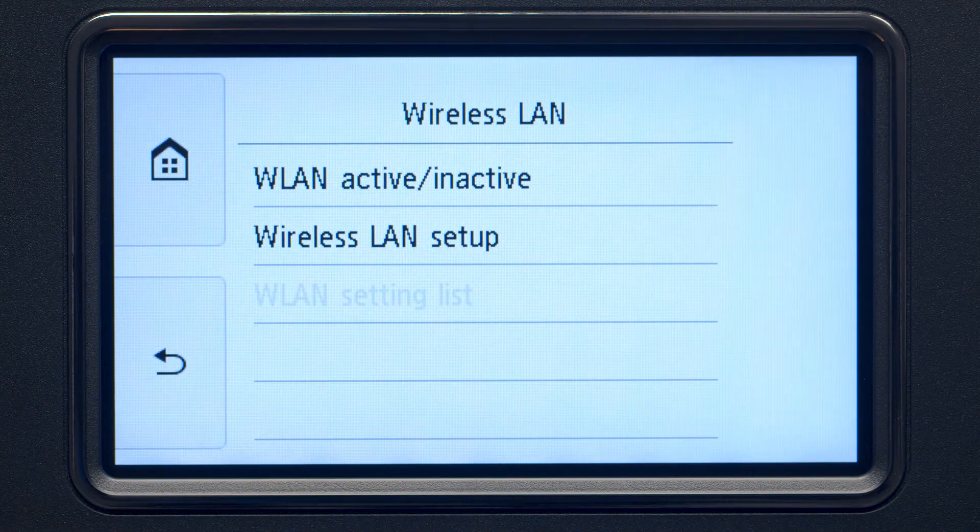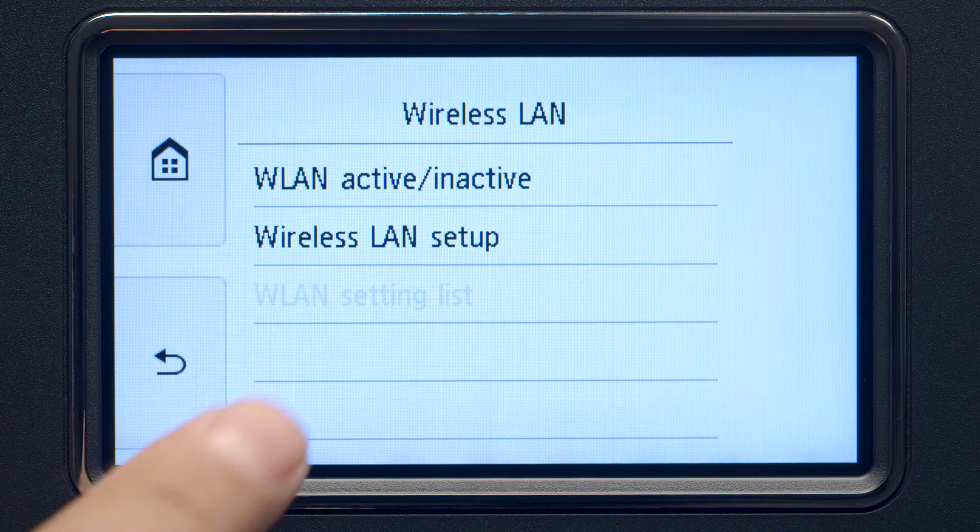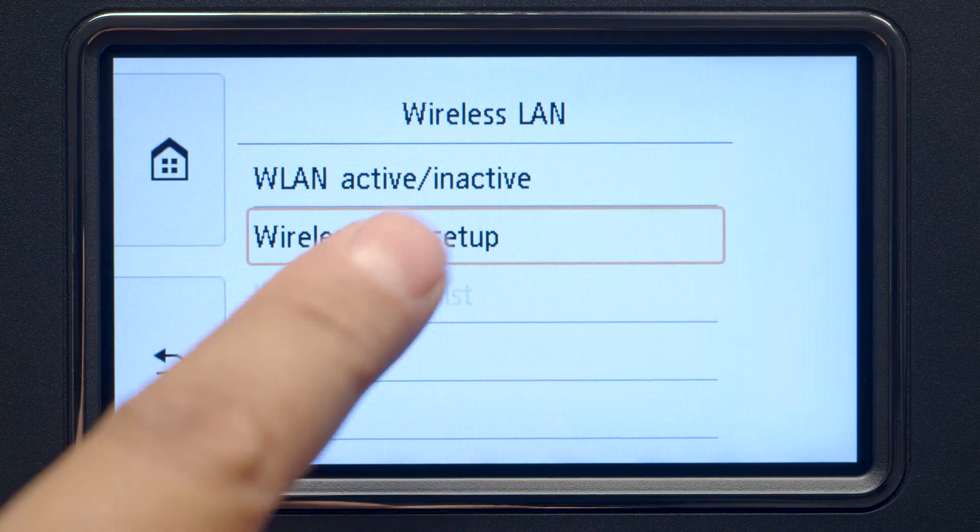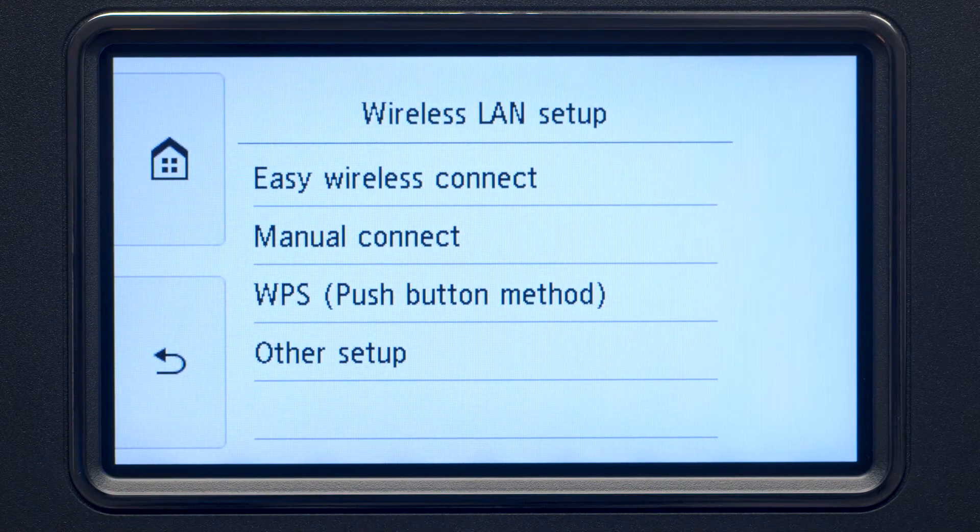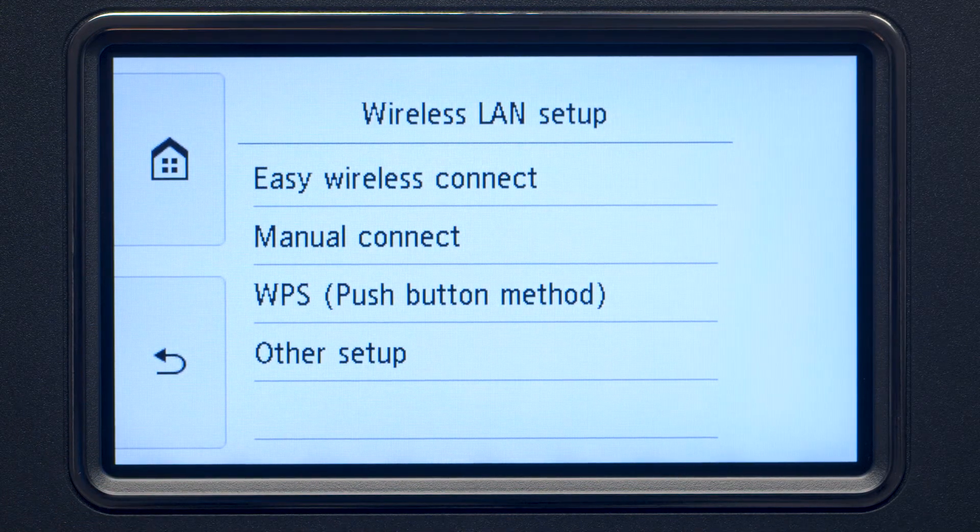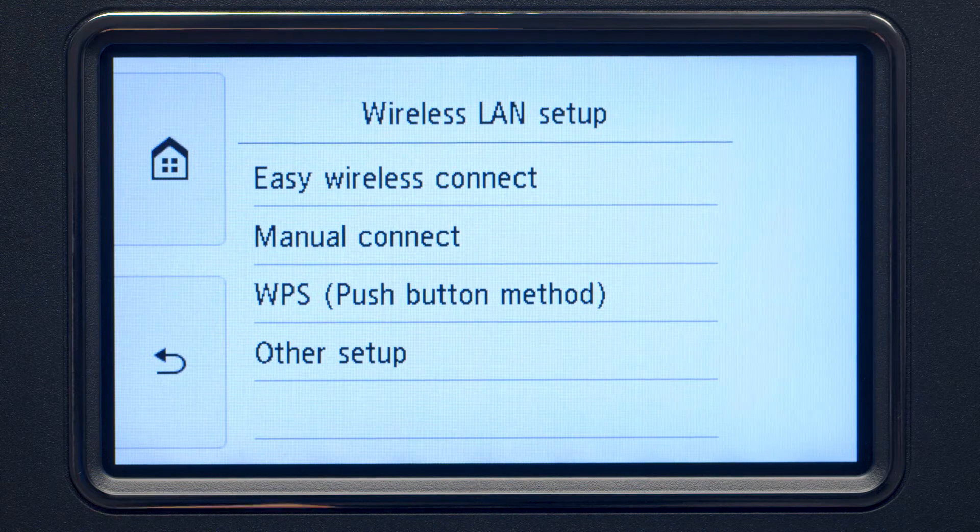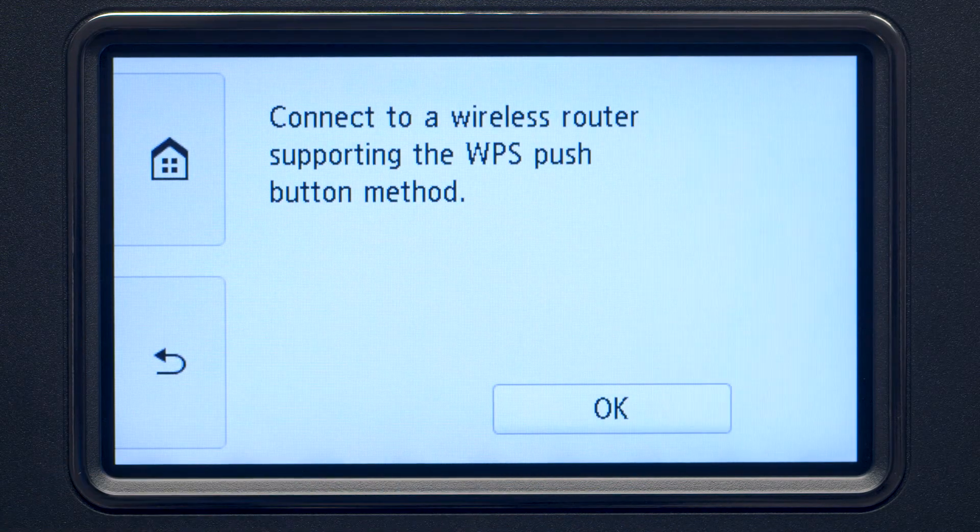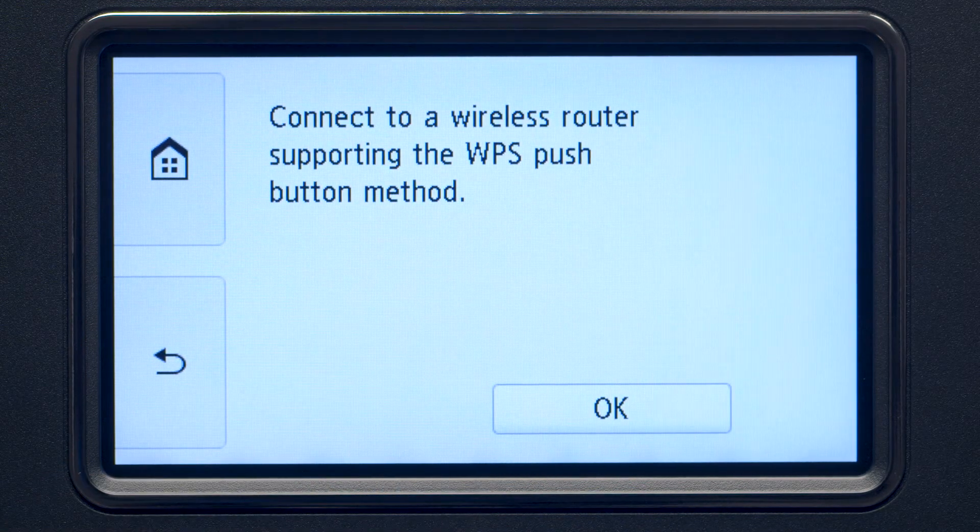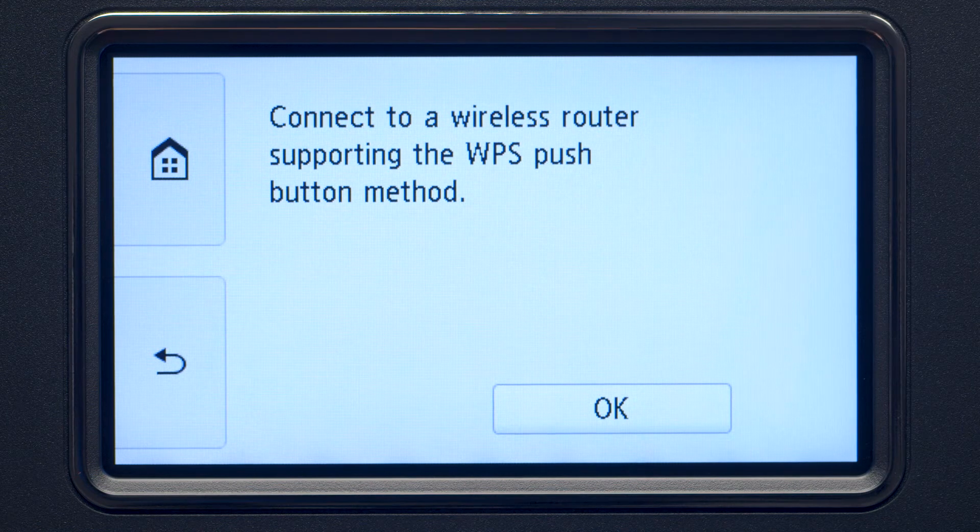Now, tap Wireless LAN Setup. Then, tap WPS Push Button Method. On the WPS confirmation screen, tap OK.